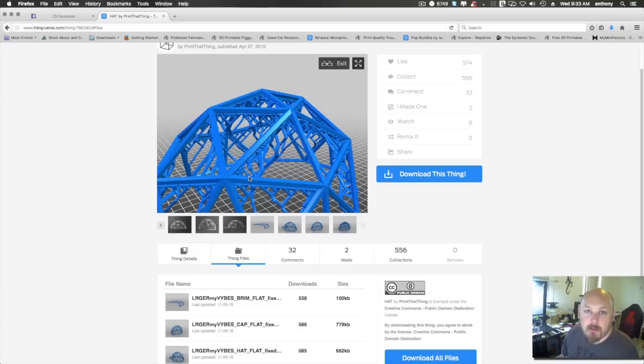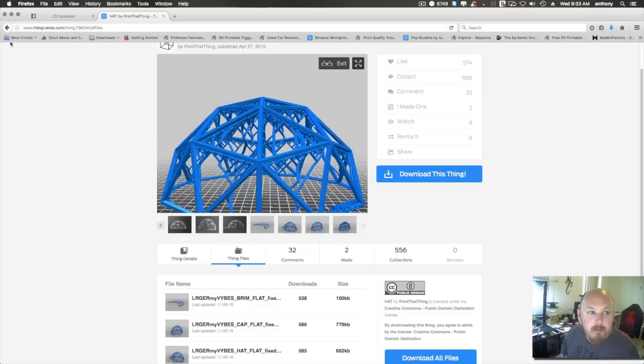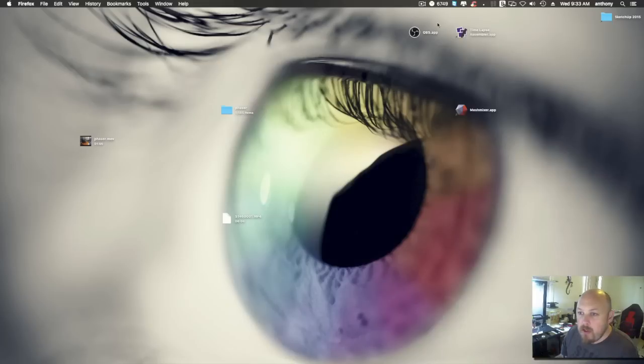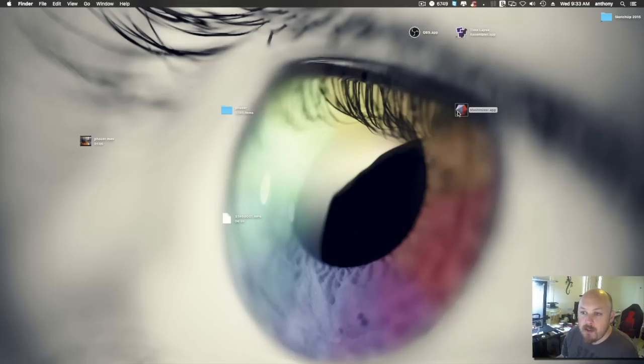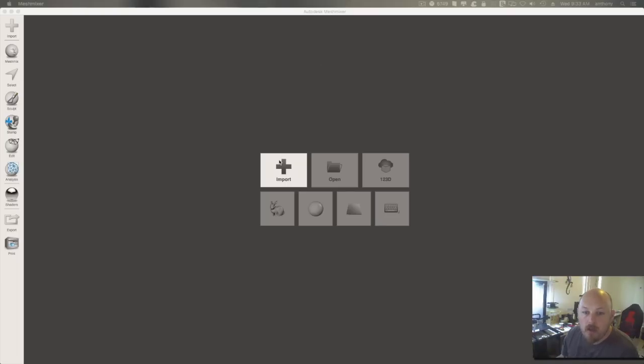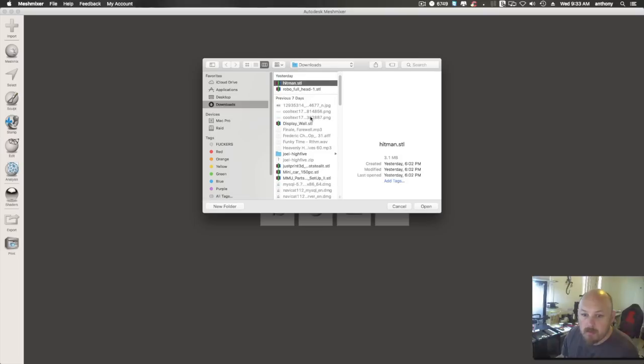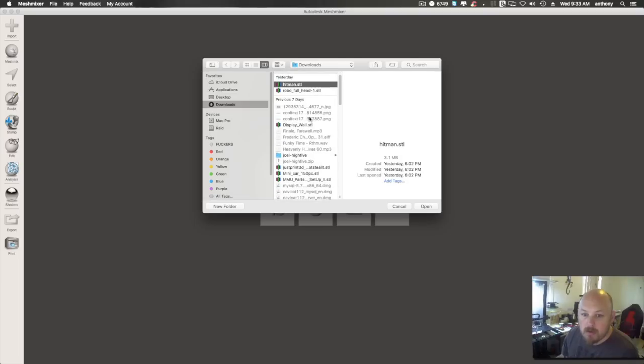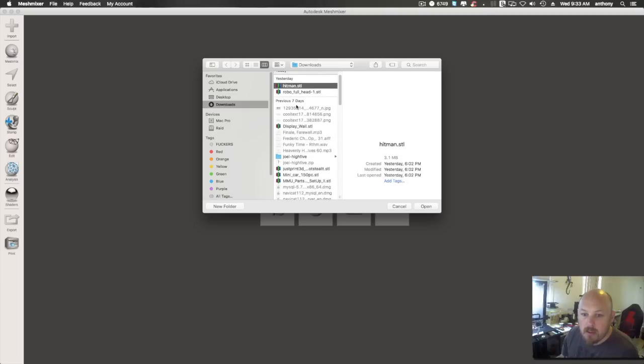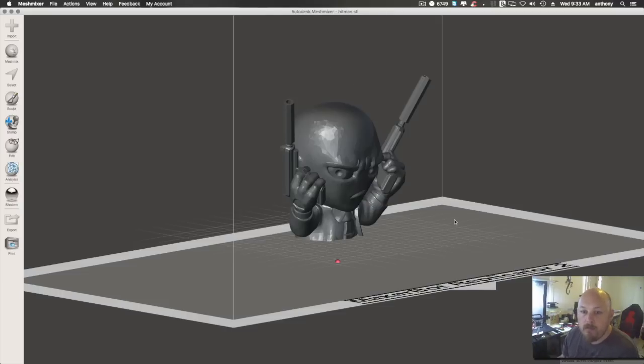And you can do customized supports without Simplify3D. Alright, so the first thing we're going to do is fire up Mesh Mixer. This is a new feature that they've put in since version 2. So we'll import a model. Okay, this one I know needs support so we'll load this model in.